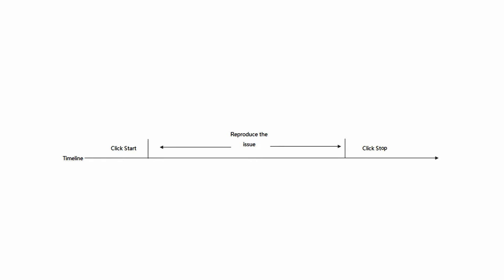The major procedure of the log capture consists of three steps. Firstly, click the start button to start the log capture. Secondly, reproduce the issue. Finally, click the stop button to end the log capture.